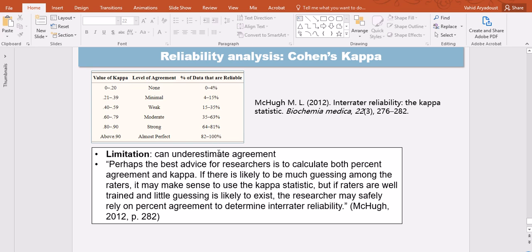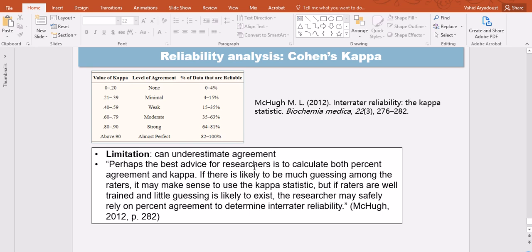With anything between, if you square this you get 0.82, so that's 82 percent to 100 percent of data that are replicable, that are reliable. So there is a limitation however to Cohen's Kappa and that's it underestimates agreement because in all cases there's always a penalty for what Cohen's Kappa assumes to be due to chance.